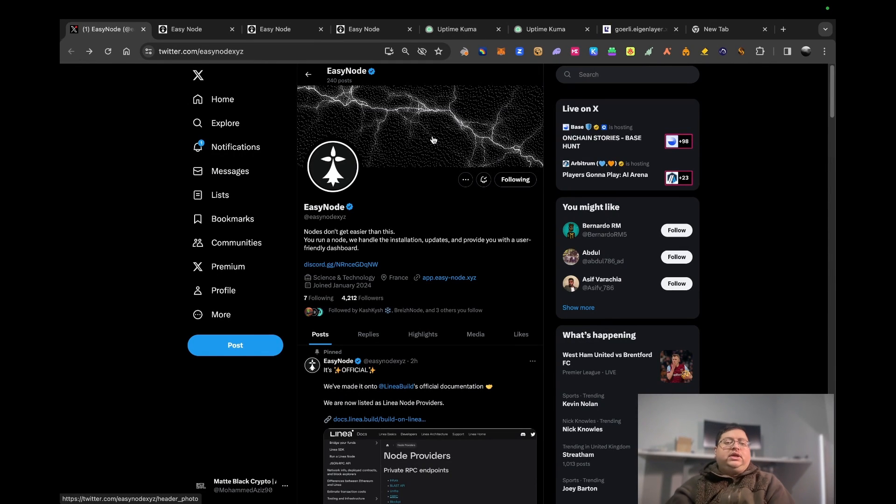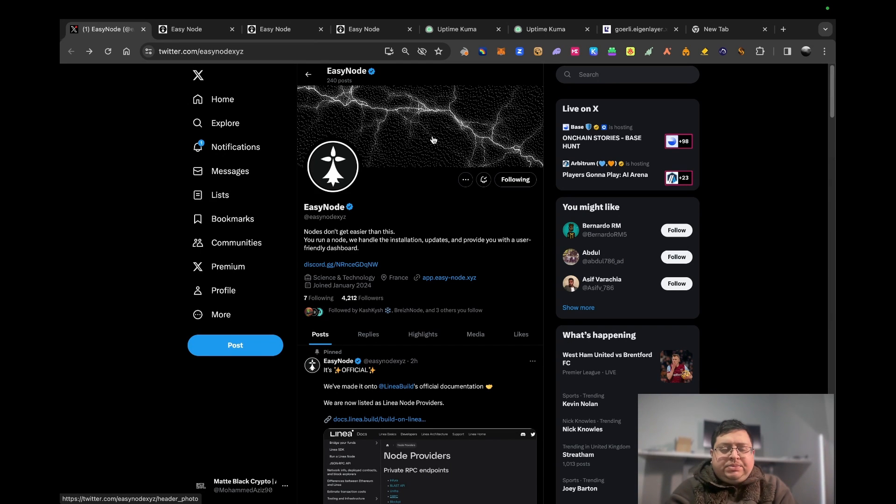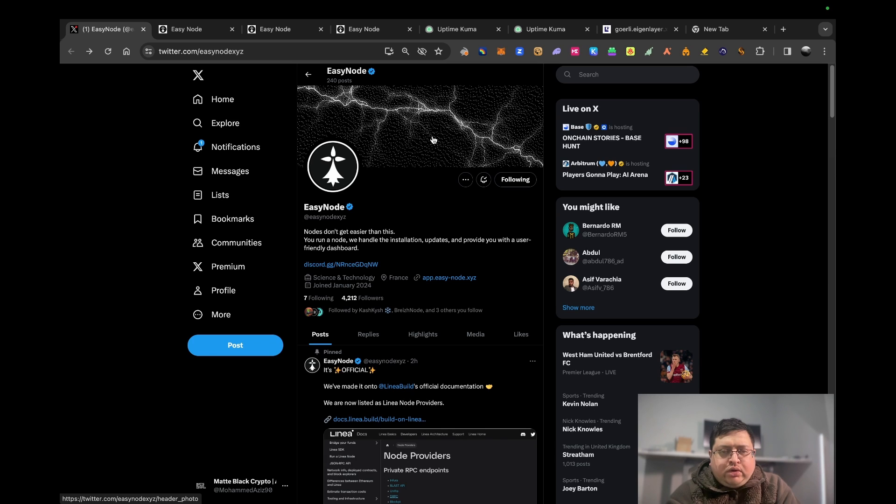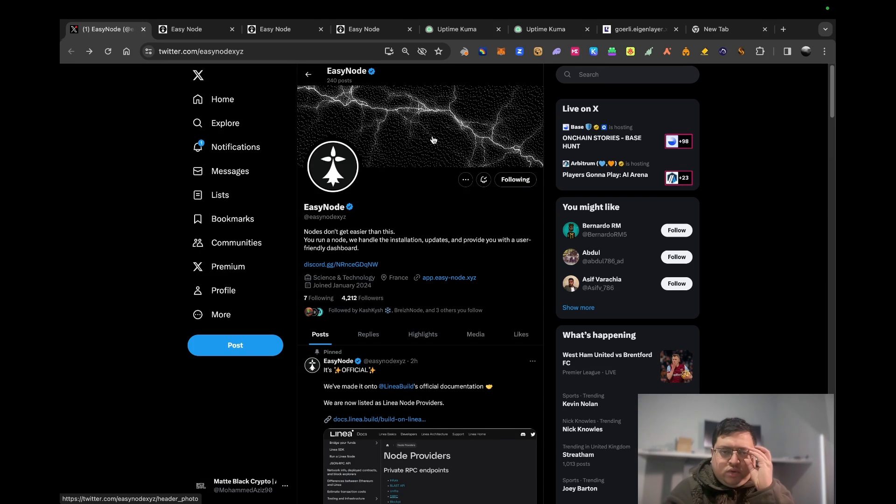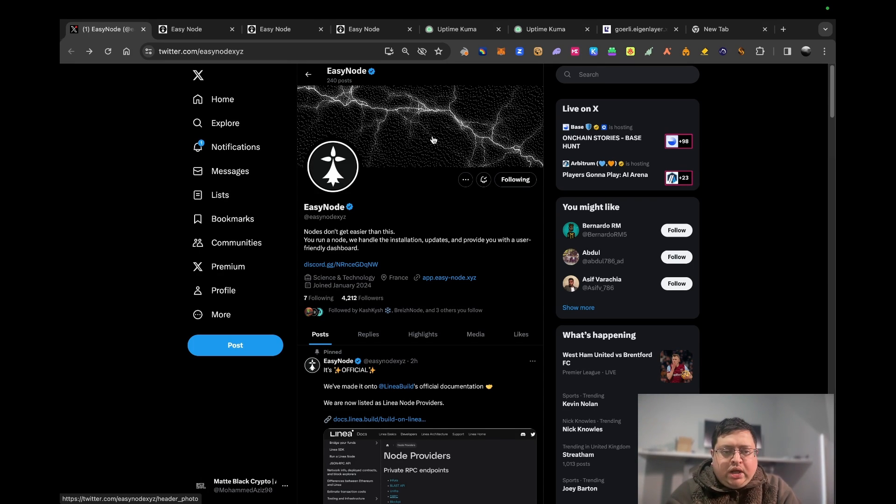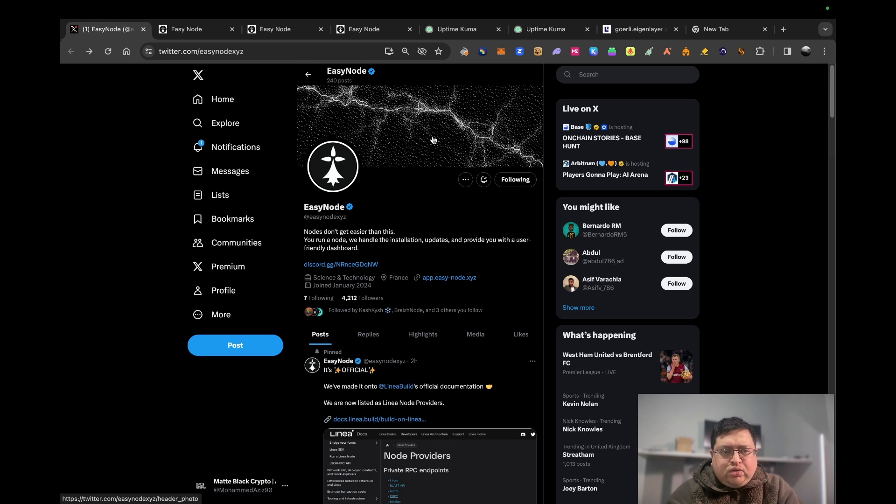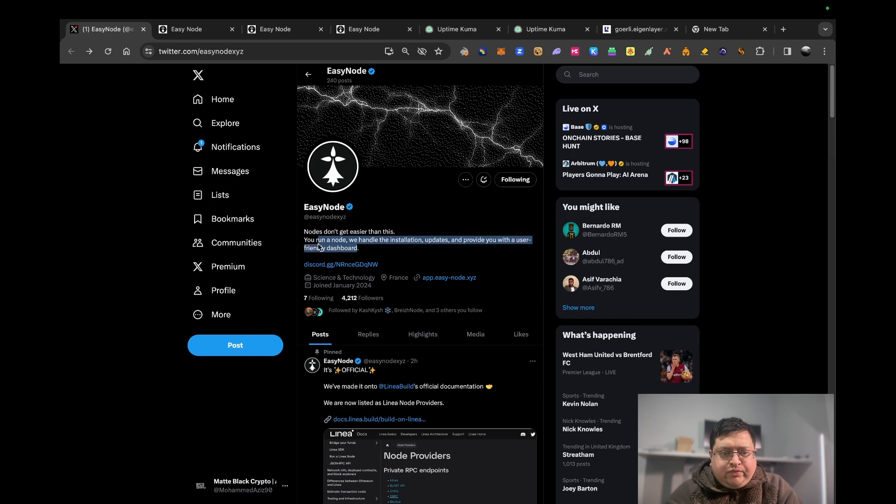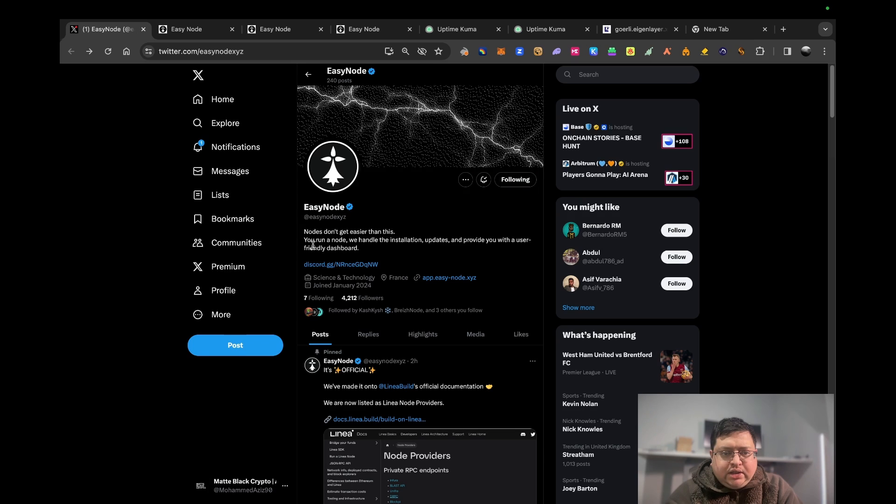Hi guys, welcome back to my channel. Today I want to talk about a specific project that allows you to run a node in a very easy way. Previously with farming, a lot of projects don't allow you to run nodes very easily - it's very technical or complicated. This project allows you to run it in one click. As you can see from the description, nodes don't get any easier than this. You run a node, they handle the installation and updates, and provide you with a user-friendly dashboard.